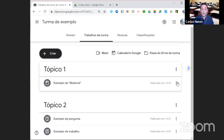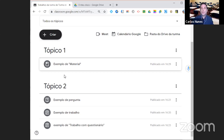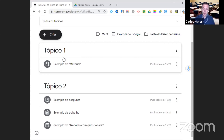Dentro destes tópicos é que vamos colocar os conteúdos para os alunos. Temos quatro tipos diferentes de conteúdos — é tudo o que existe para colocar aqui. O material é como se fosse uma pasta onde posso colocar ficheiros para os meus alunos consultarem — é material de consulta.